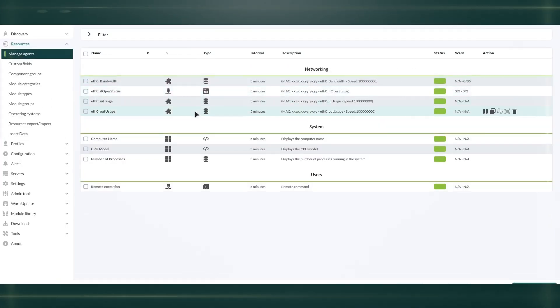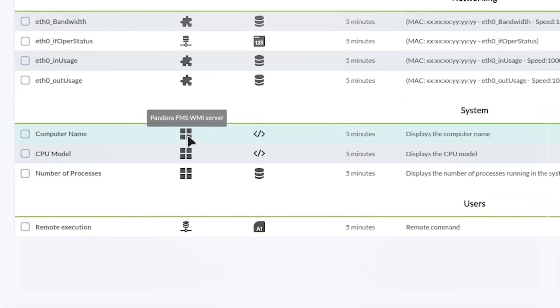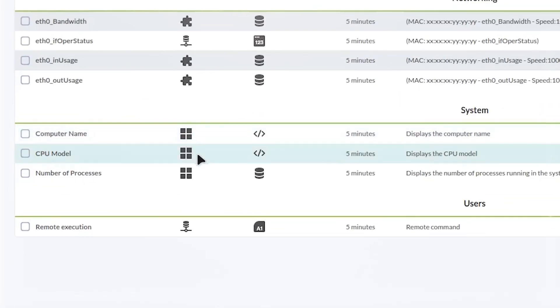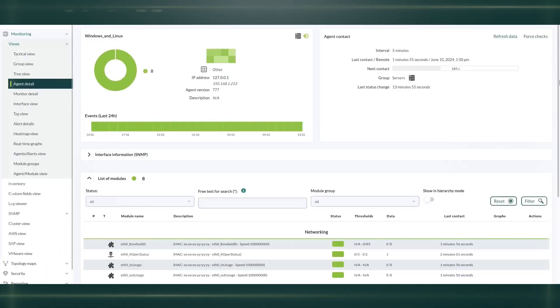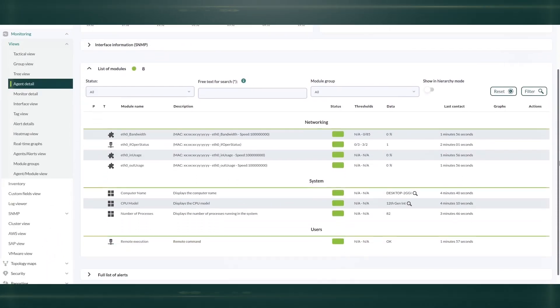Remote monitoring of Windows and Linux servers using standard protocols such as SNMP, WMI, and remote command execution.